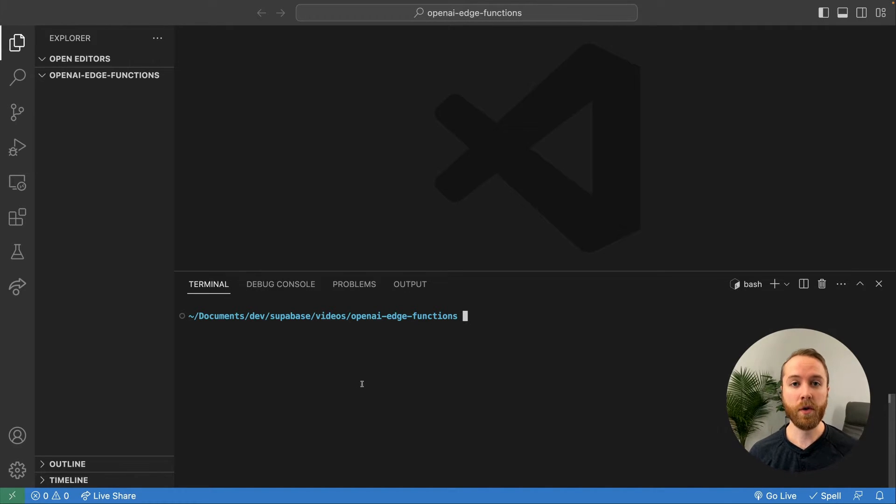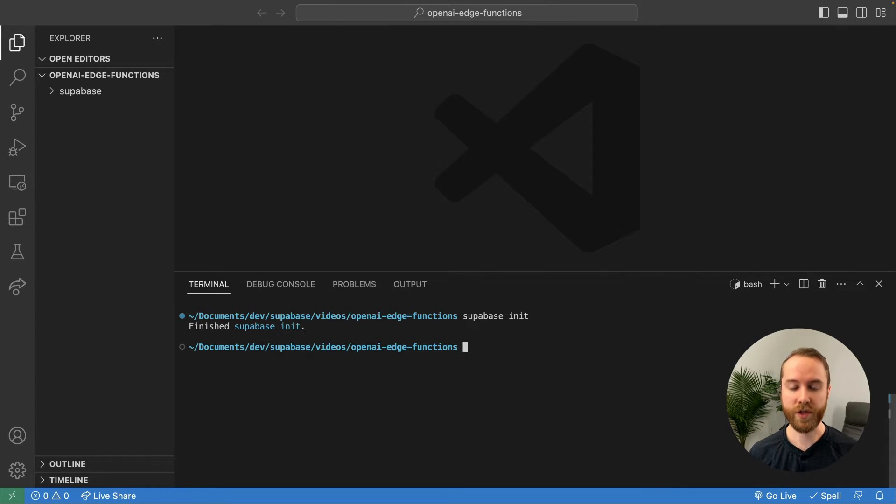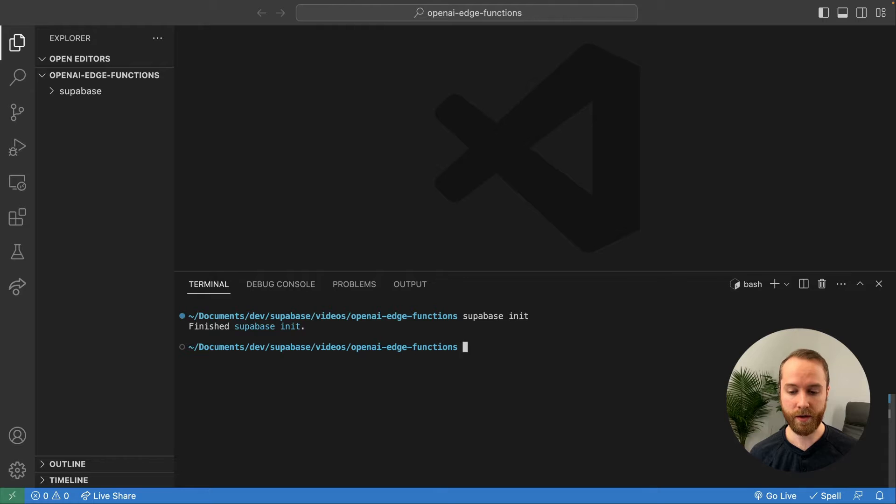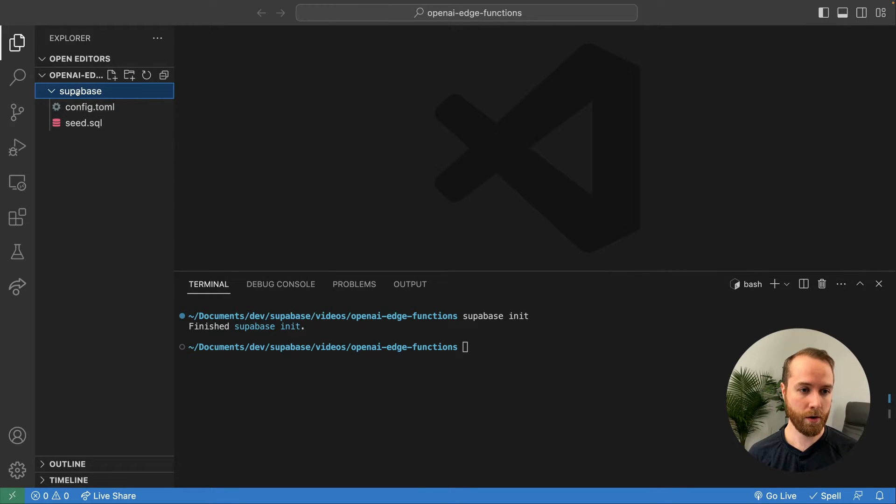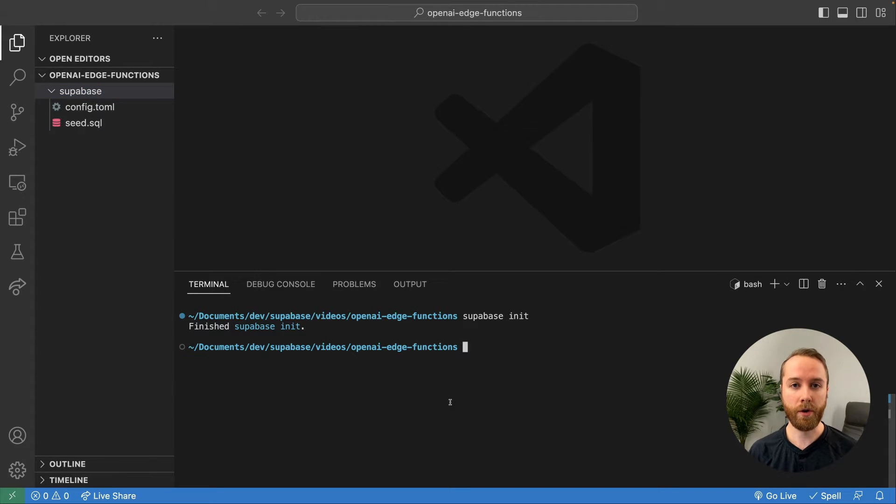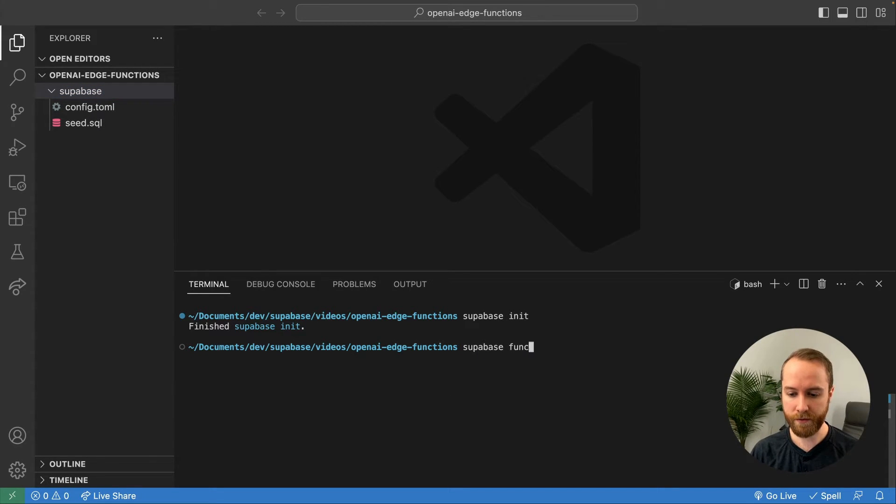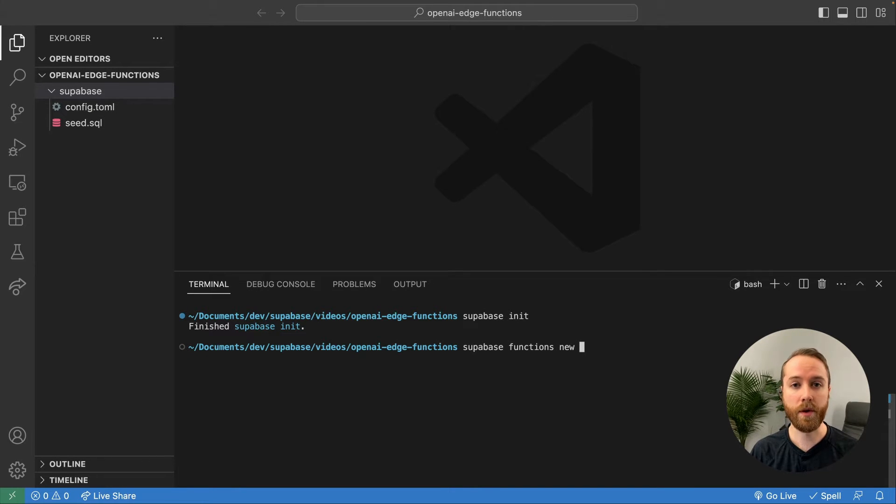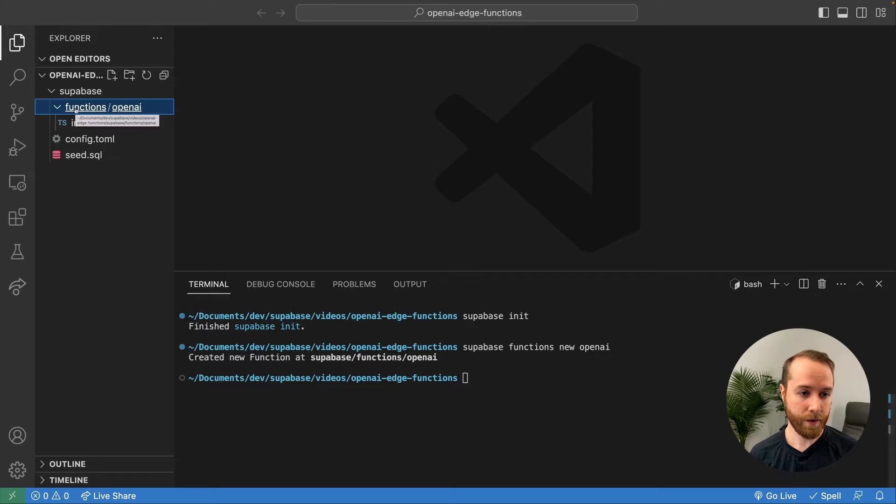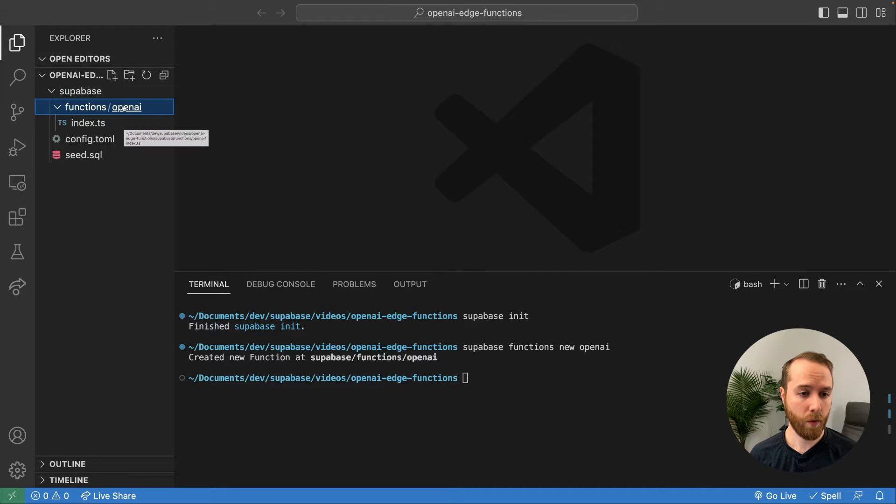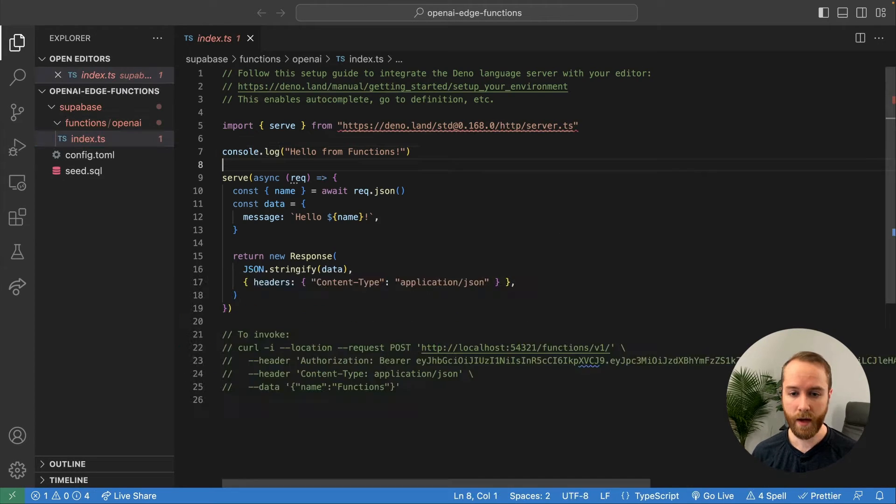So as always, when you're creating a local Supabase project, we're going to need to run supabase init. Of course, you'll need the Supabase CLI pre-installed to run this. This will create a subfolder within our project called Supabase with all the configuration for our local project. From there to create a new function, we can run supabase functions new followed by the name of the function. Let's call this one OpenAI. You can see here now a new functions folder has been created for OpenAI and it contains an index.ts file.